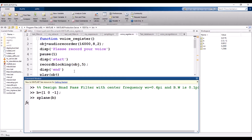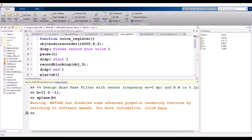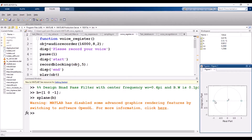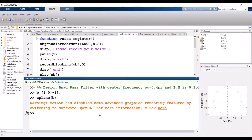Now if we plot the z-plane using the zplane command, you can see a zero at z = 1 and a zero at z = -1. That is our band pass filter zeros — but this is still the FIR version; we have yet to design the IIR part.